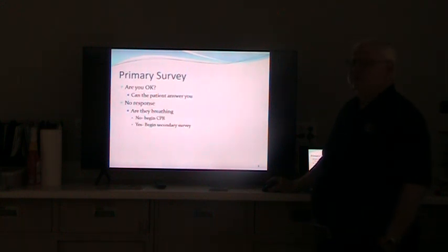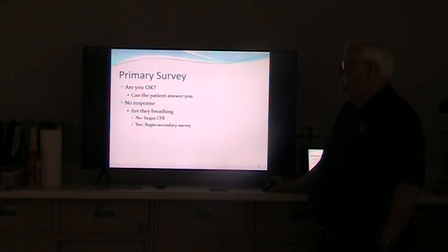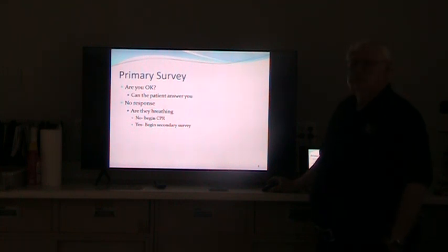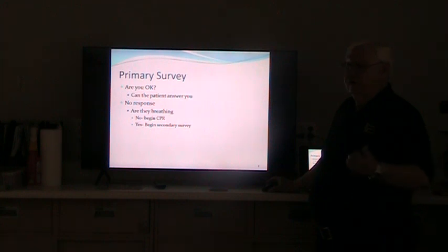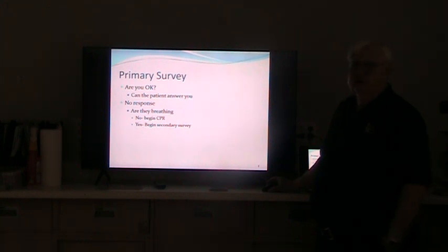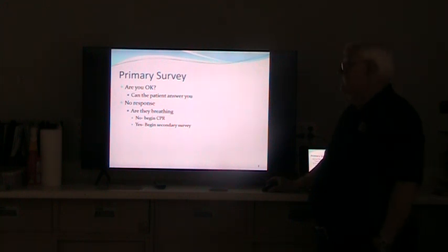Primary survey. When you're first there with your patient, the ABCs — are you okay? Can the patient answer you? Many times the patient will say, 'I hurt my arm.' Well, your primary survey is done — they have airway, breathing, and circulation because they're talking to you. So primary survey is no big deal.